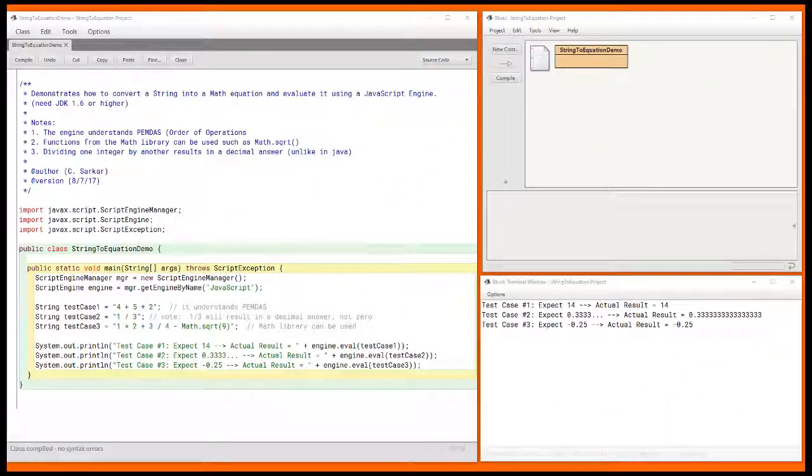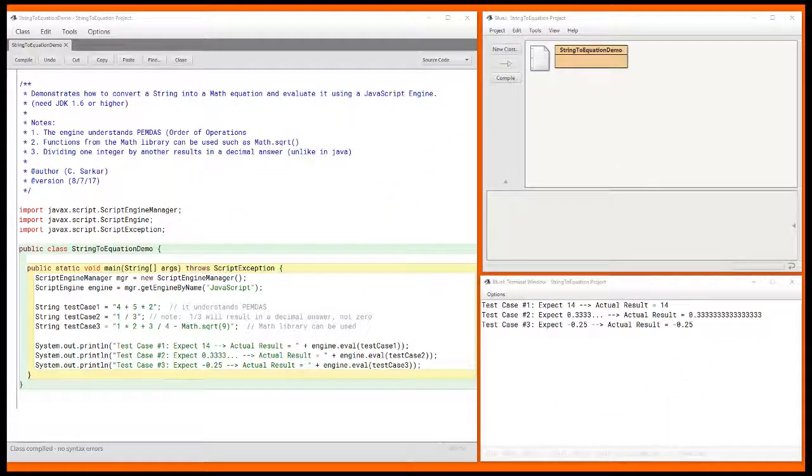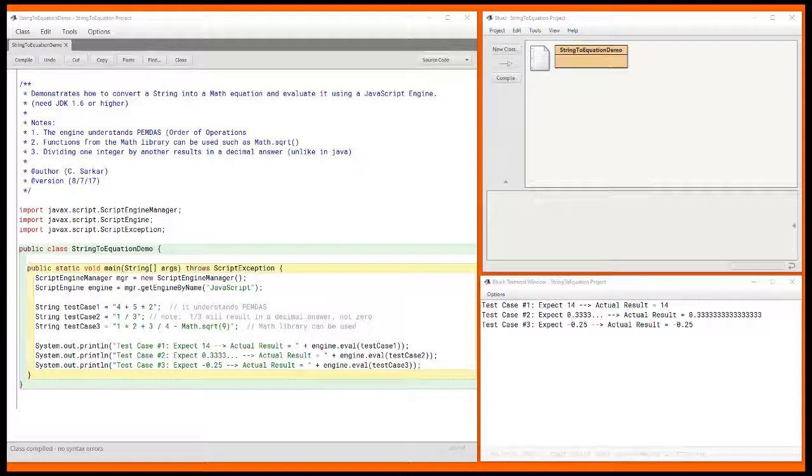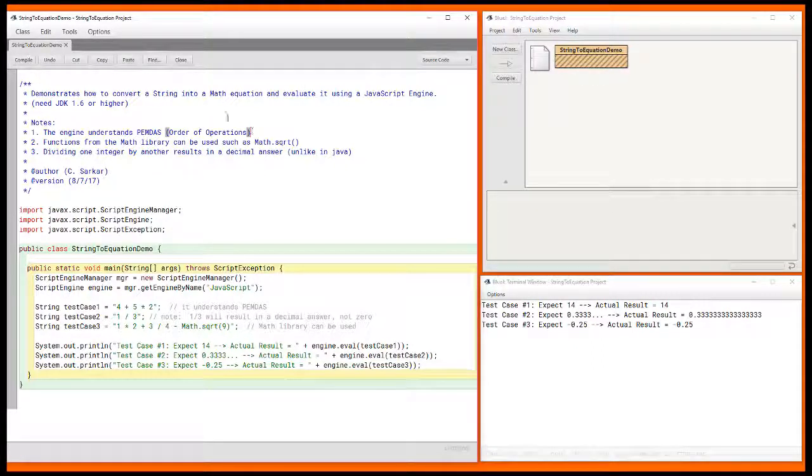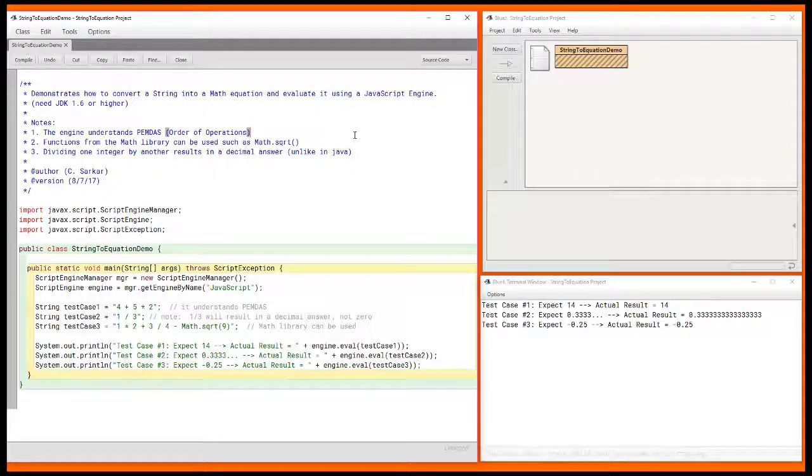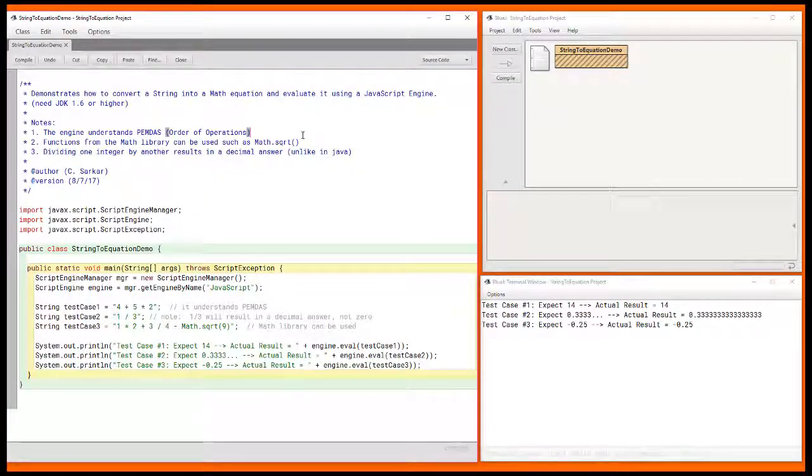In this video I'm going to show you how to take a string in Java and evaluate it as a mathematical expression. And we want to do this evaluation while keeping order of operations in mind, as well as showing how we can use some methods that are in the math library.